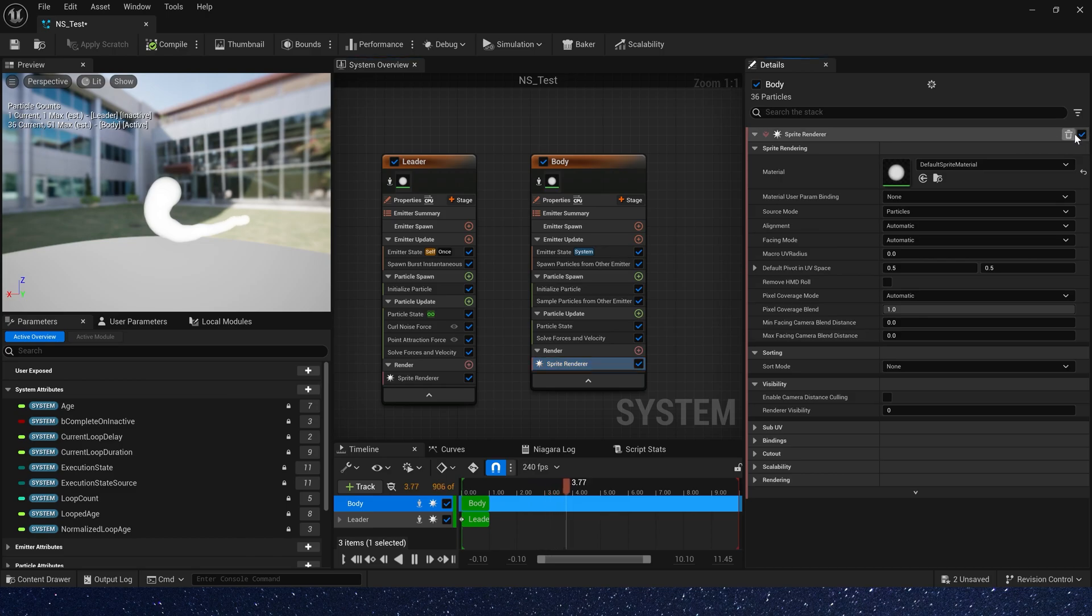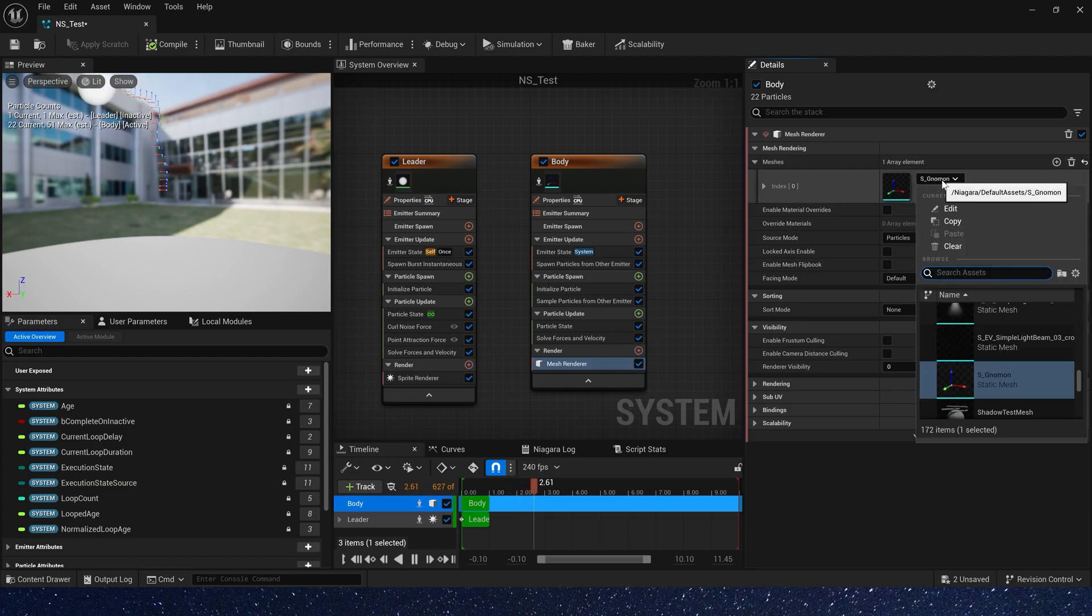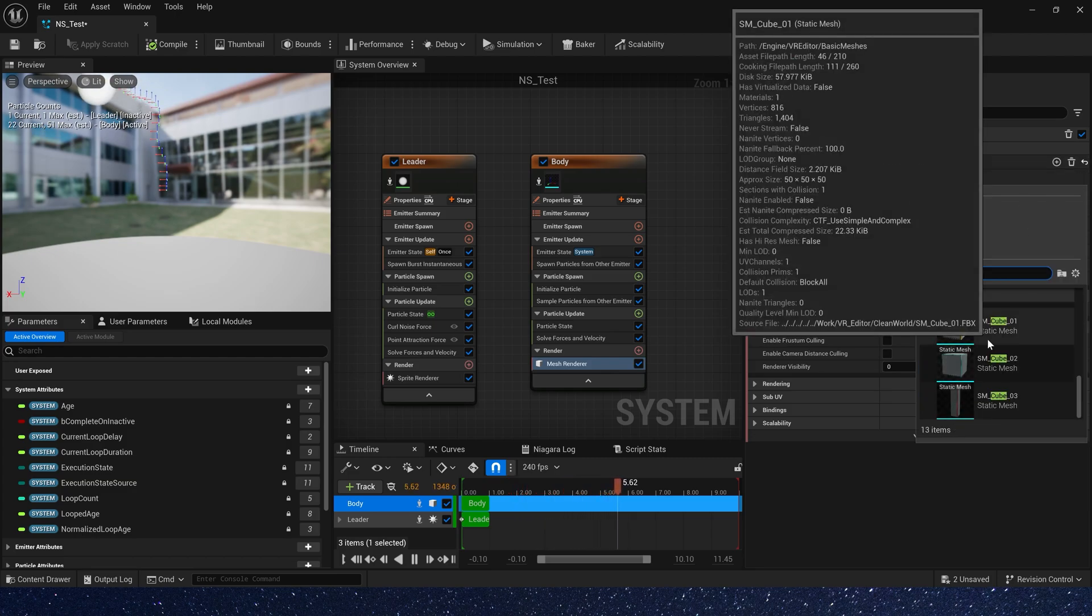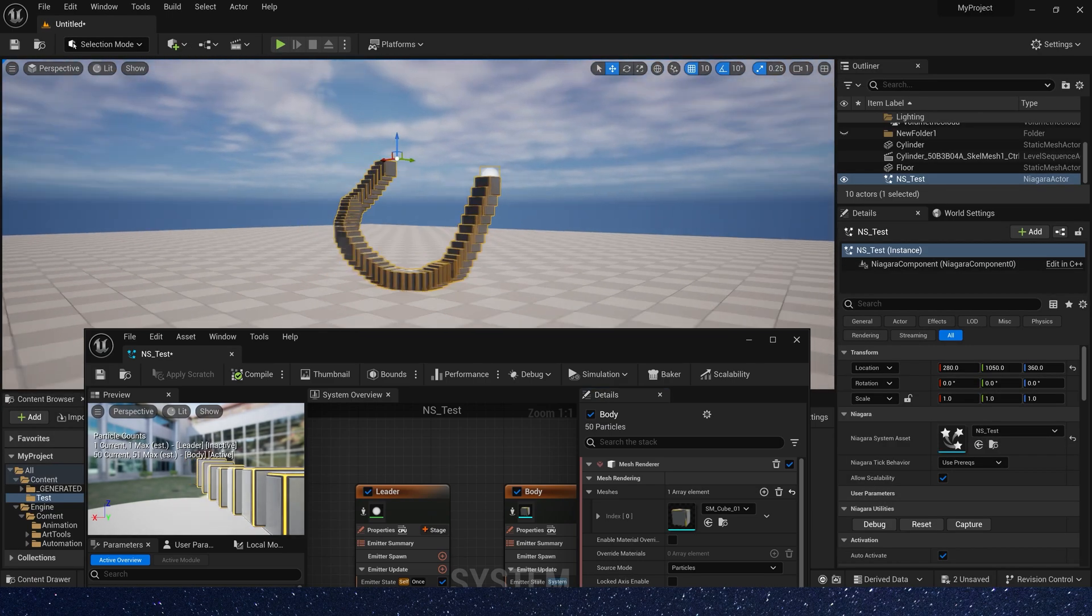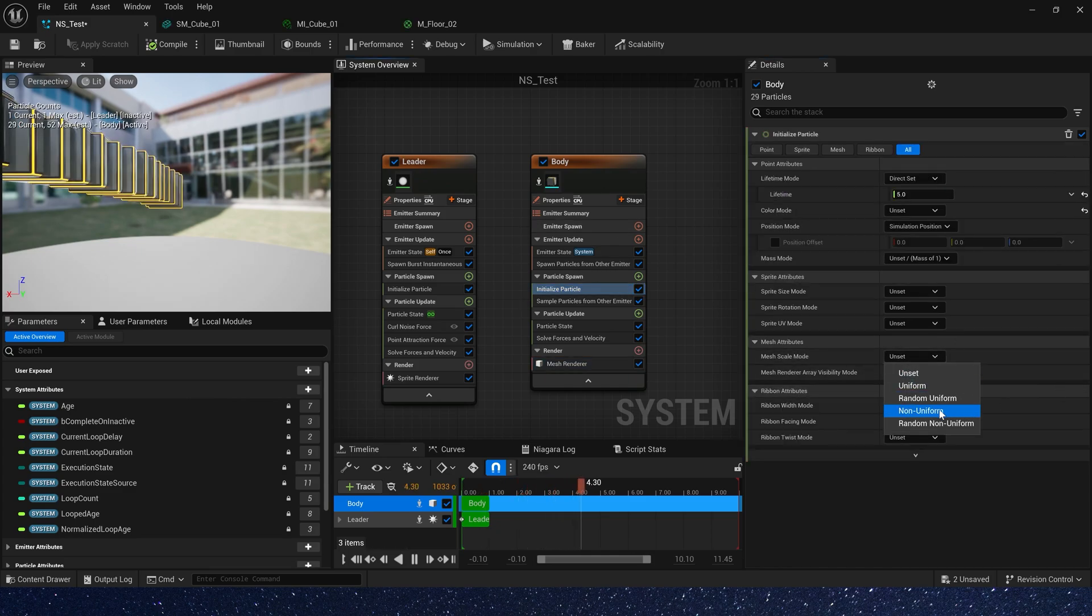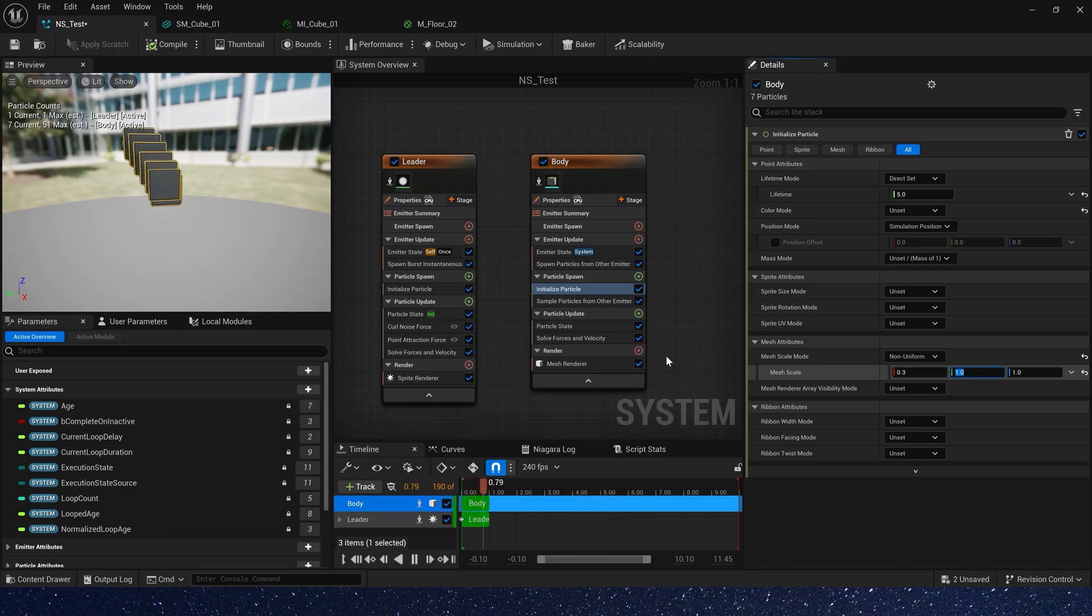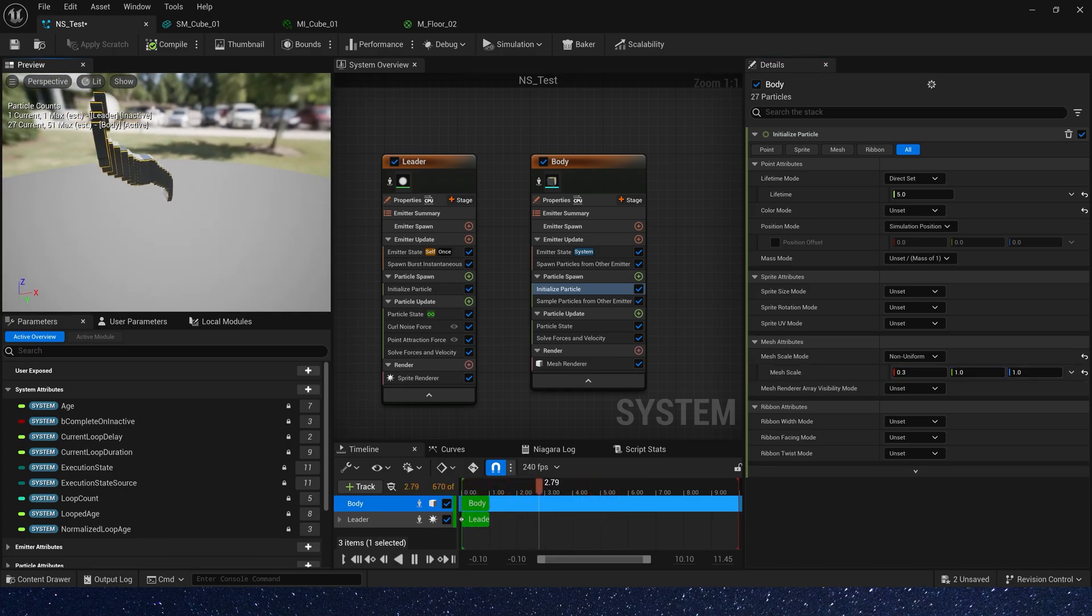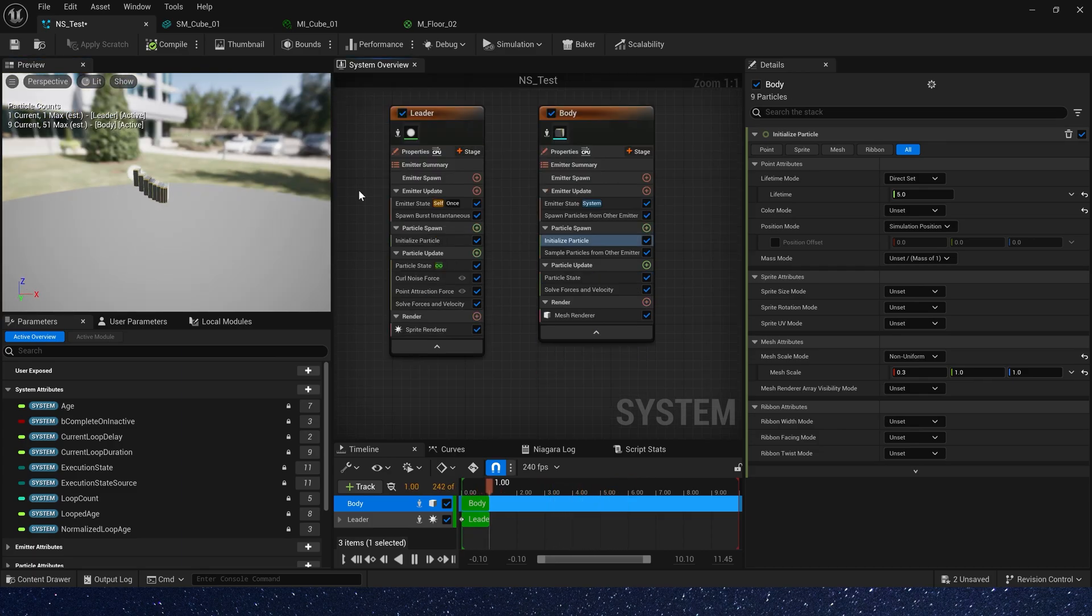And add a mesh render. We use the cube in the engine content. Okay, first we need to change mesh size. And uniform. And x-axis is 0.3. Okay, this is more in line with the body's structure.